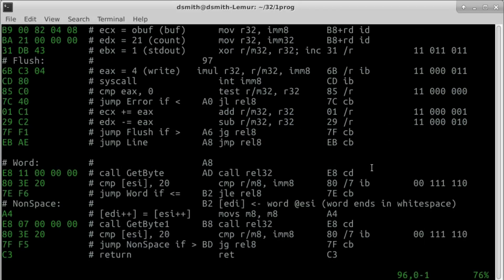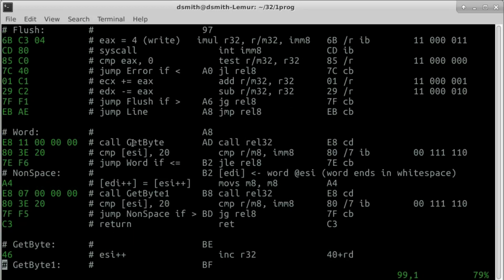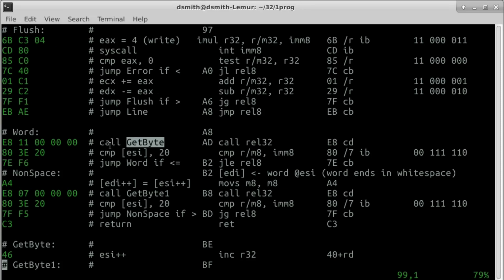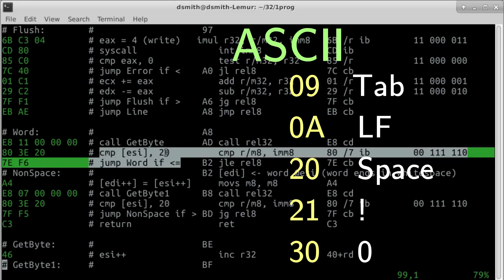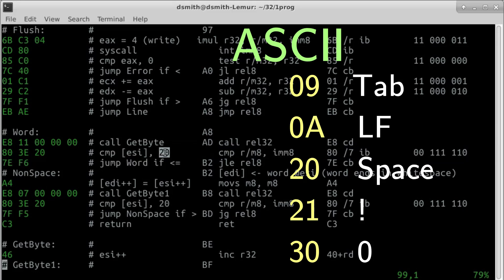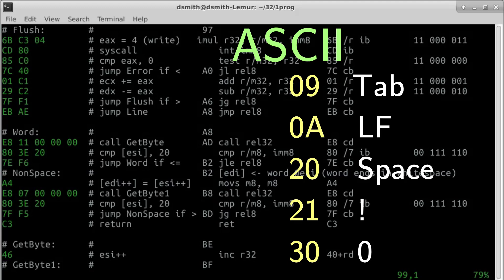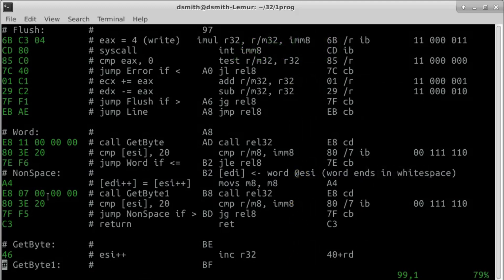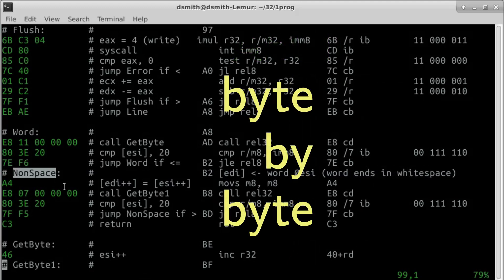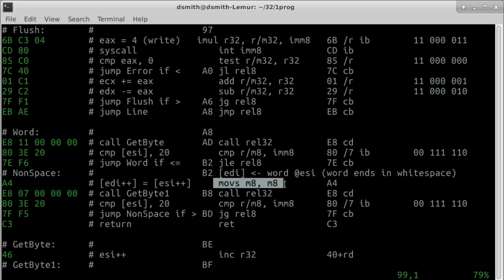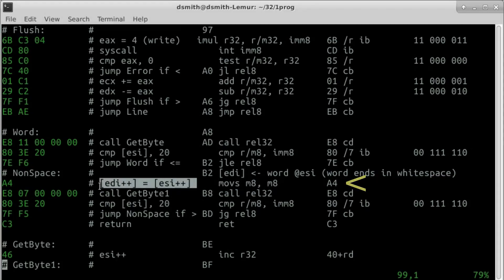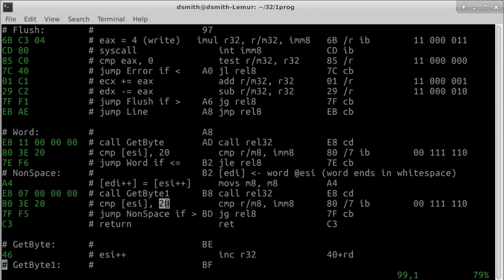Function word starts by getting a byte from input. Function get byte is responsible to arrange that ESI points to the next input byte. In ASCII, whitespace characters like space, tab, and newline come before letters or numbers, so a single comparison is enough. While the character is whitespace, we skip characters. Once we reach a non-space character, we transfer characters byte by byte from place ESI to place EDI. This one byte instruction, the move string instruction, copies a character and increments ESI and EDI. Until the character is whitespace, we loop back. Finally, we return from function word.